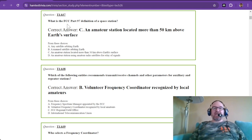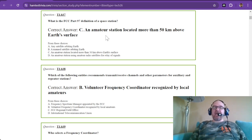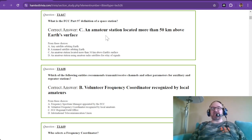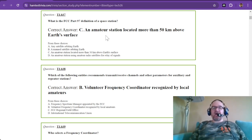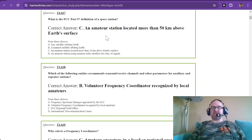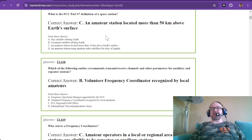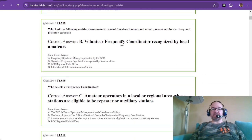T1A07: What is the FCC Part 97 definition of a space station? An amateur station located more than 50 kilometers above the Earth's surface is defined as a space station. So your amateur radio balloon is not considered a space station unless it goes way up there.